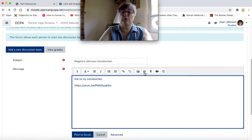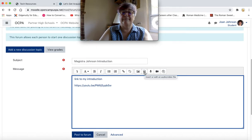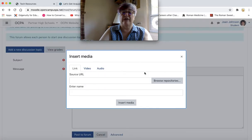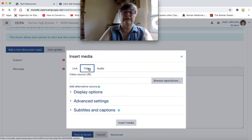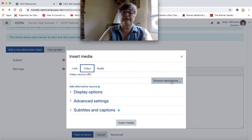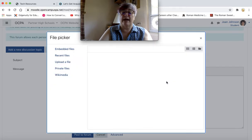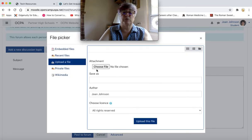So if you open the video button that says insert or edit an audio and video file, what you could do if you click on video is click on browse repositories.